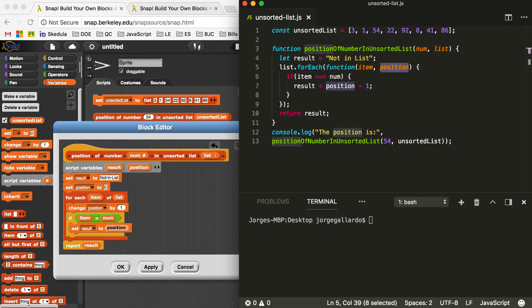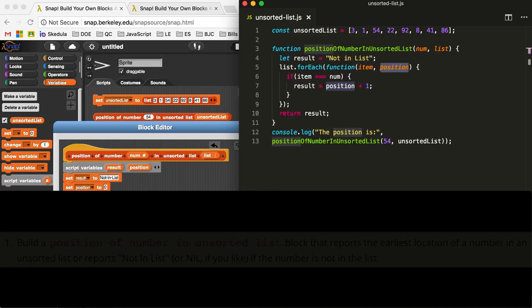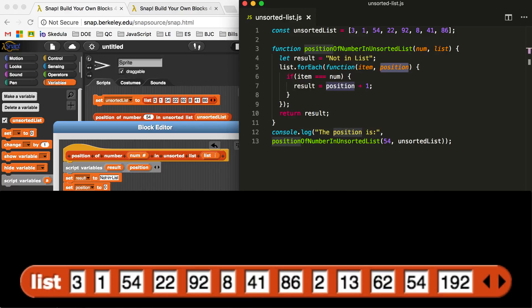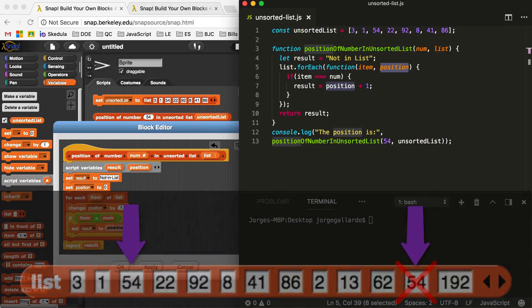Another bug in my code is that my algorithm will go through every single item of a list even if it finds the number it's looking for. Whereas the BJC instructions say to report back the position of the value the first time you see it. So suppose you're looking for the number 54 and the unsorted list has a couple of 54s — my code will report back the position of the last 54, not the first one. So that's wrong, and I'm going to fix that right now.